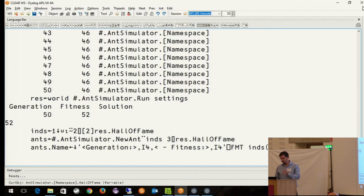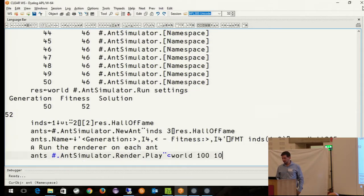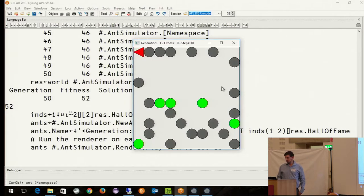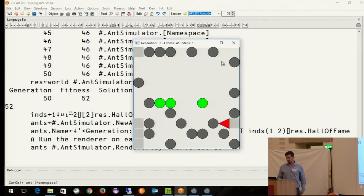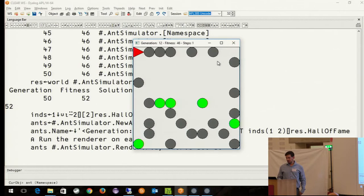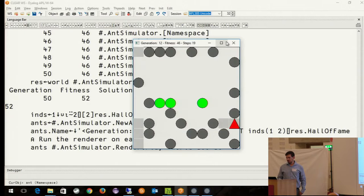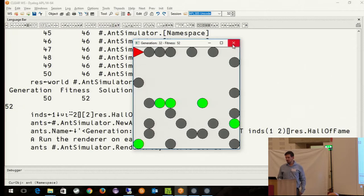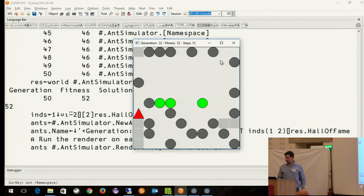Here we see the first generation and it simply turns on the spot, not very fit. The next generation it starts exploring a little bit but gets stuck. As we go through generation by generation we see how it evolves into an artificial brain that makes slightly better moves. Yeah, as you can see it's not particularly clever.